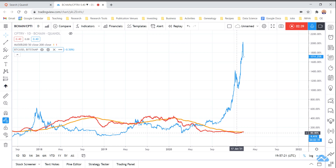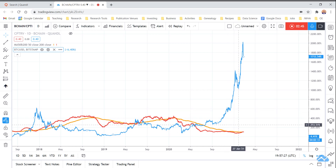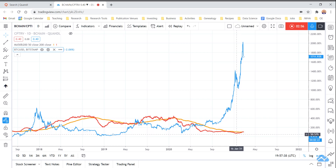So right now, the transaction fees on Bitcoin, I believe, are averaging about half a percent per transaction. And that makes it really competitive, because the typical credit card processing fees are two to 3%. So that makes Bitcoin really competitive with other electronic transaction platforms.